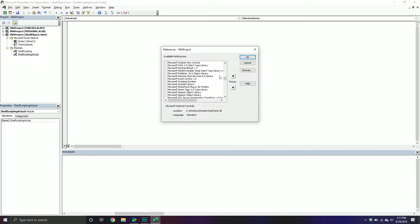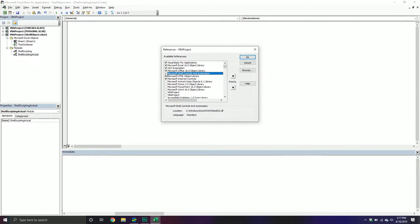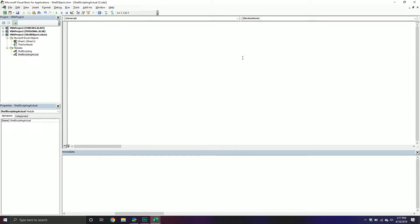Once you find that library, make sure it is enabled and has a checkbox next to it, and then you are good to go. From here we can start coding. The first thing we're going to do is create a new subroutine — we'll call it ShellControls — and then we'll declare some object variables. The first one will be a shell object.